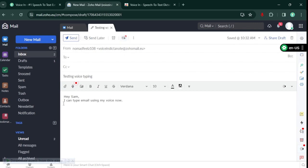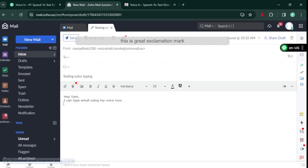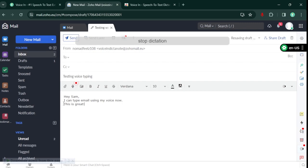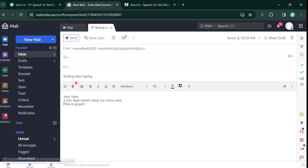Next line. This is great exclamation mark. Stop dictation. It's that easy! It works across all Zoho products, including Zoho Mail, CRM, and more. VoiceIn automatically does capitalization and supports voice commands for common punctuations.